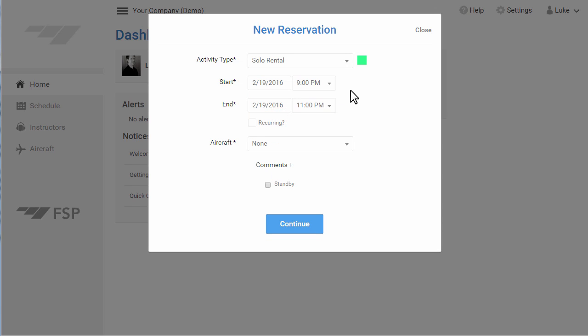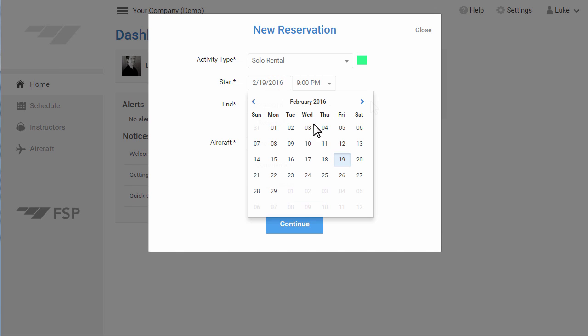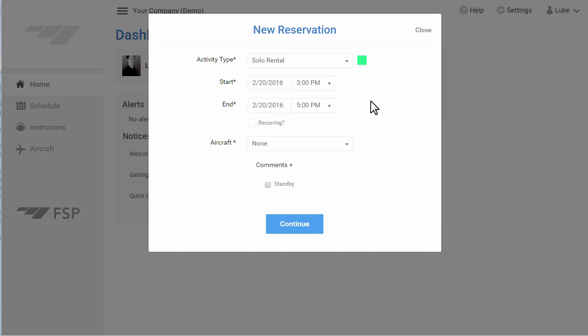Next, select the start and end time of your appointment. Please note you have the option to make this a recurring appointment, where you can check this box and fill out how often you'd like to repeat this reservation.